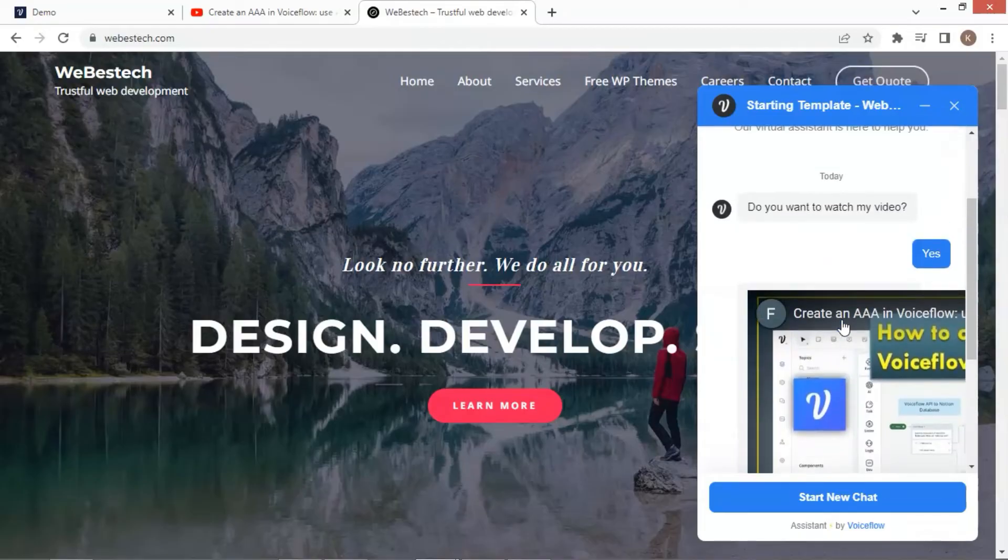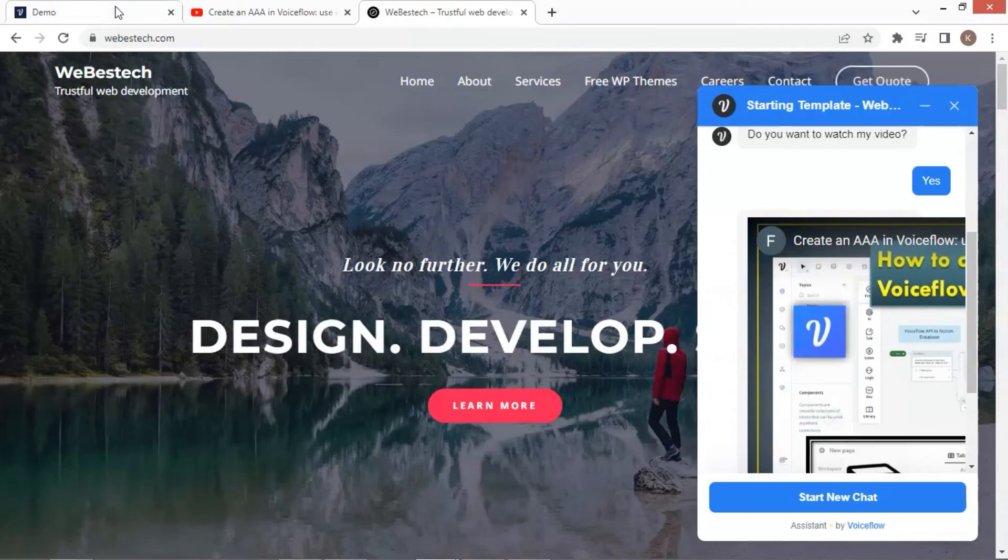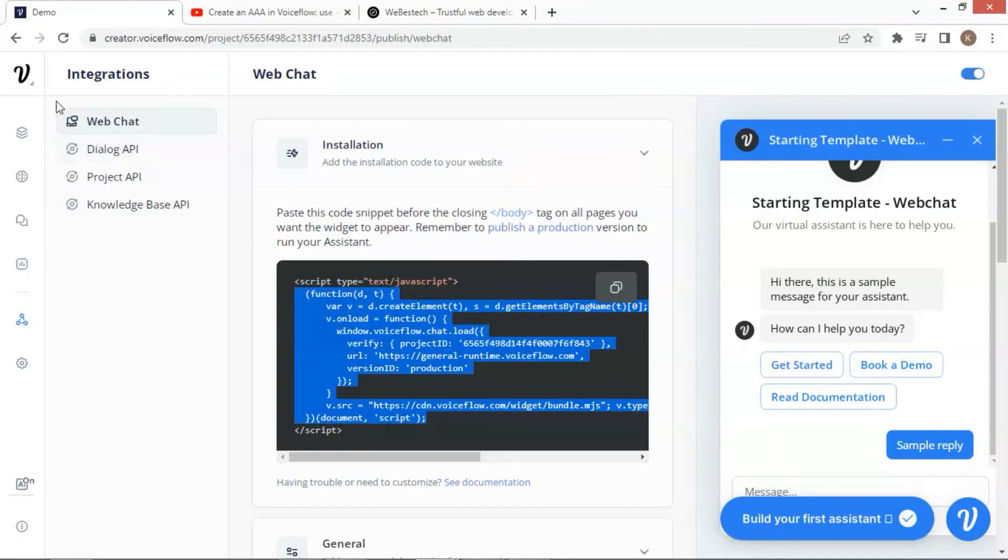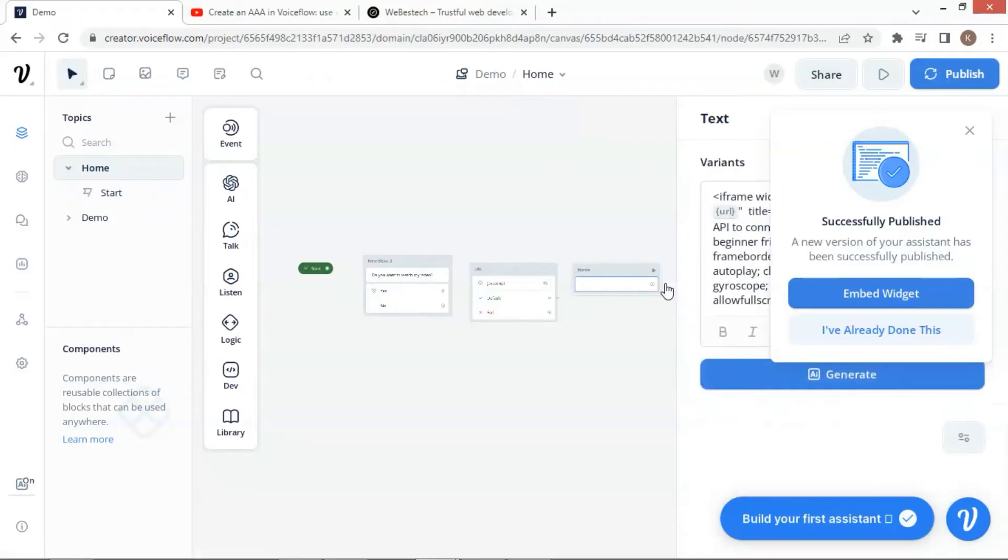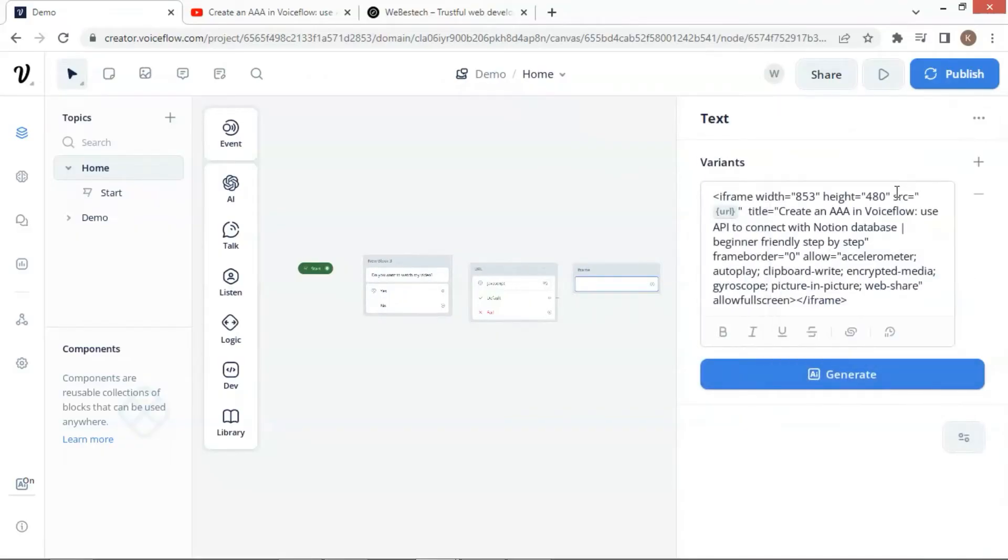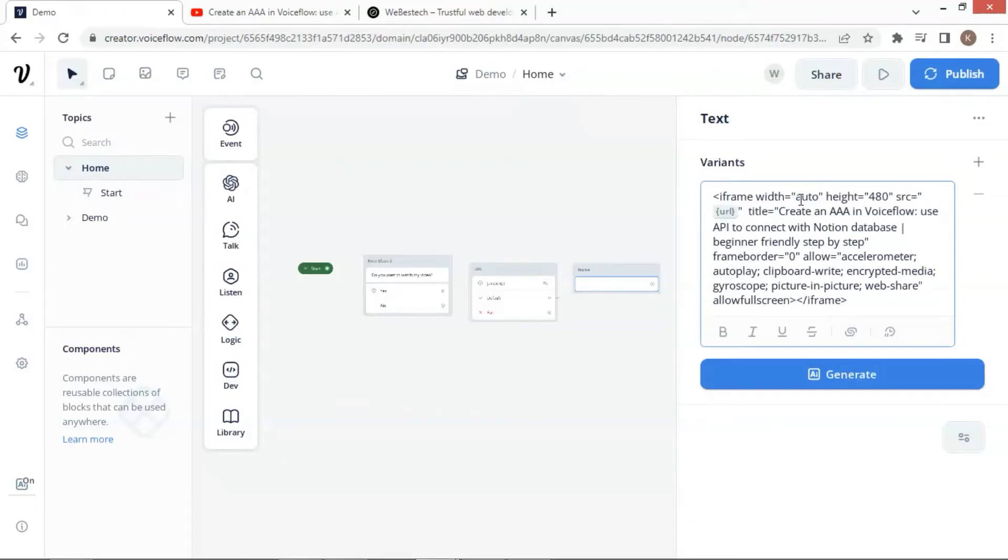We will fix the size issue and make the video look better. Now let us get back to VoiceFlow and get back to the canvas with our blocks. Now let us click on the iframe block to see the details. In the code, we can see the parameter of width, which has value 853 pixels. This is much bigger than the width of the chat window. We change it to auto, which means the video width will automatically fit the chat window.